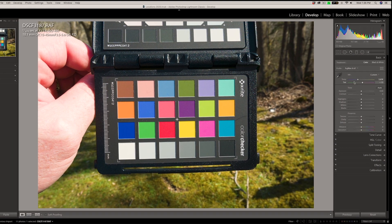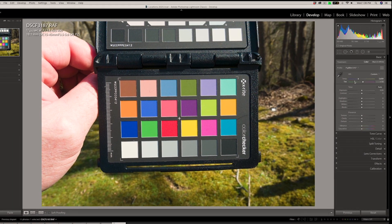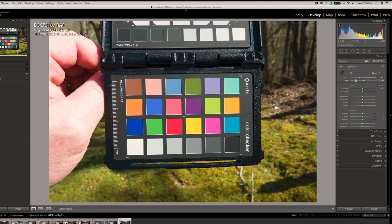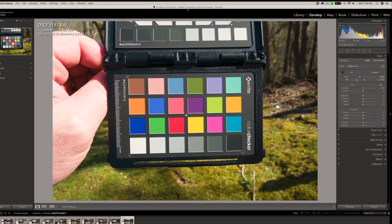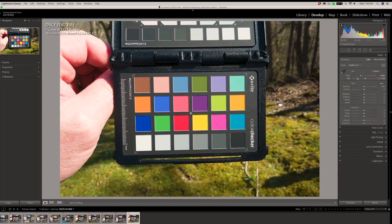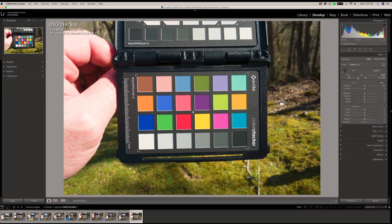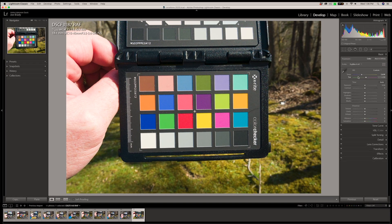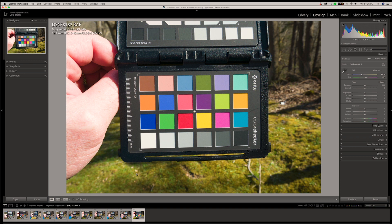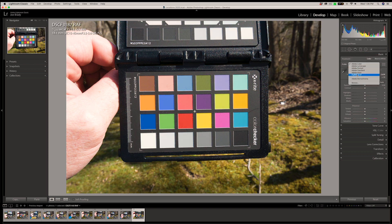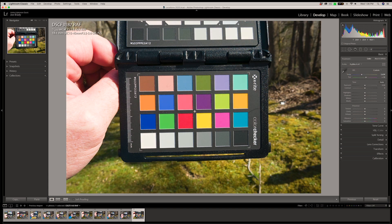So what this is telling me so far is all cameras are going to really benefit and get a lot better color if you just go through this simple step of creating a custom camera profile. And certain cameras, and again, I don't have enough data points to confirm this, but so far from what I'm seeing, the Fuji cameras really benefit. The Adobe color profile is just not that good. It's costing you a whole bunch of color compared to what you get back by creating a custom camera profile.